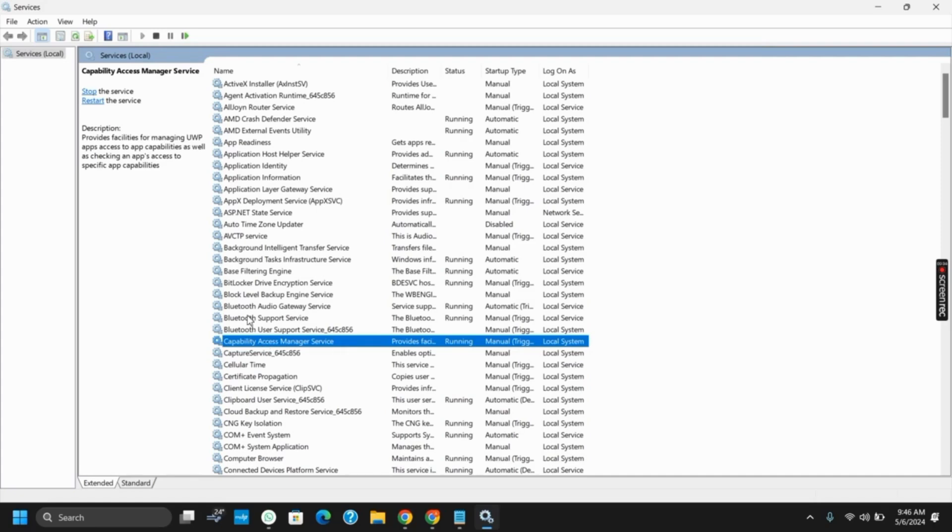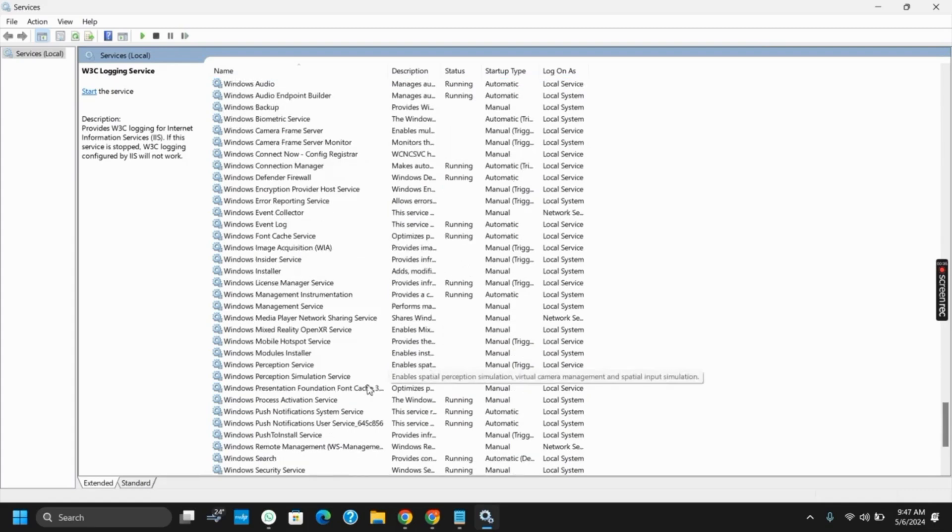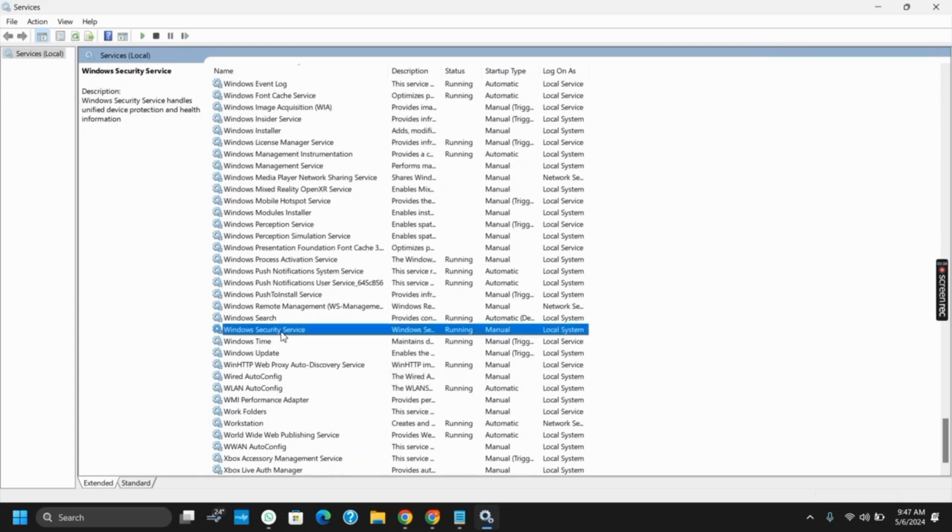Once that is done go to the section of W and search for Windows Security Service. Right click on it and then go to its properties.